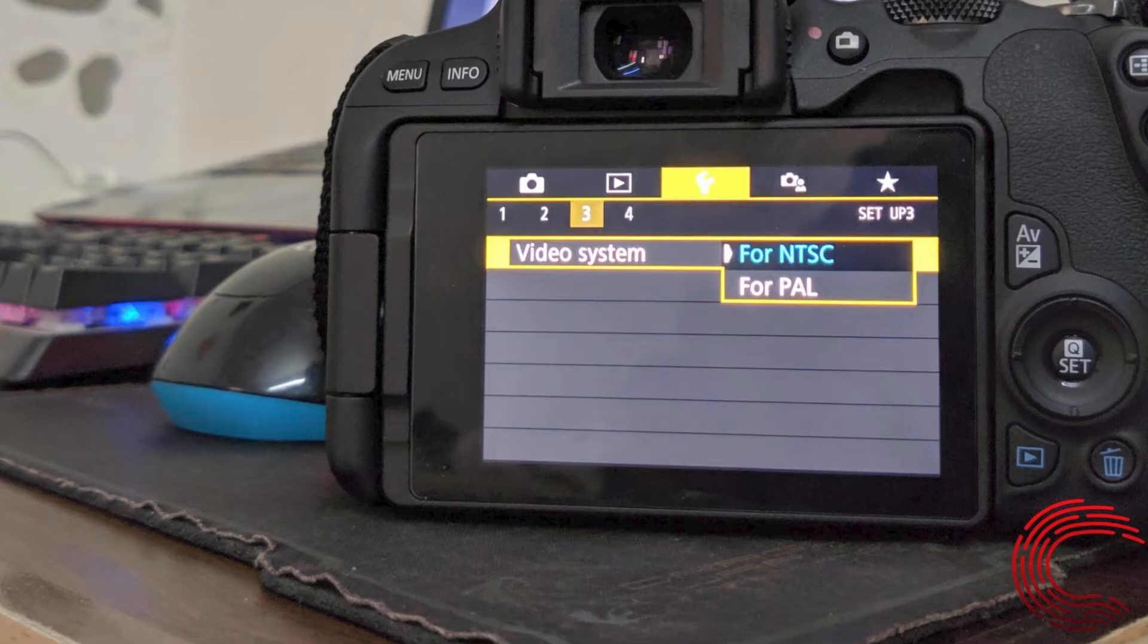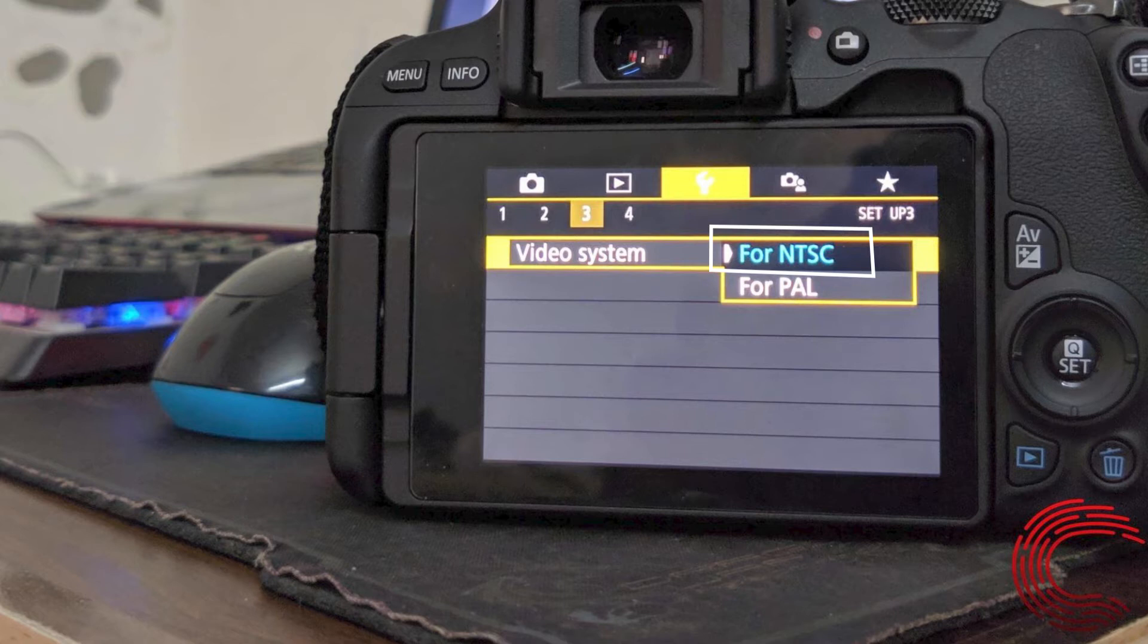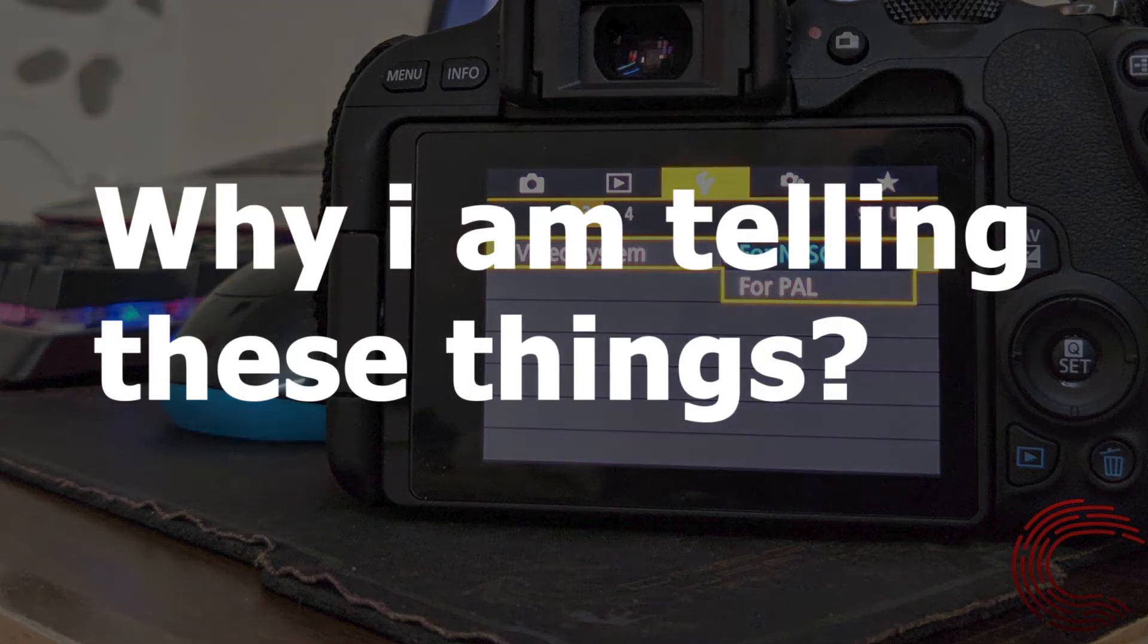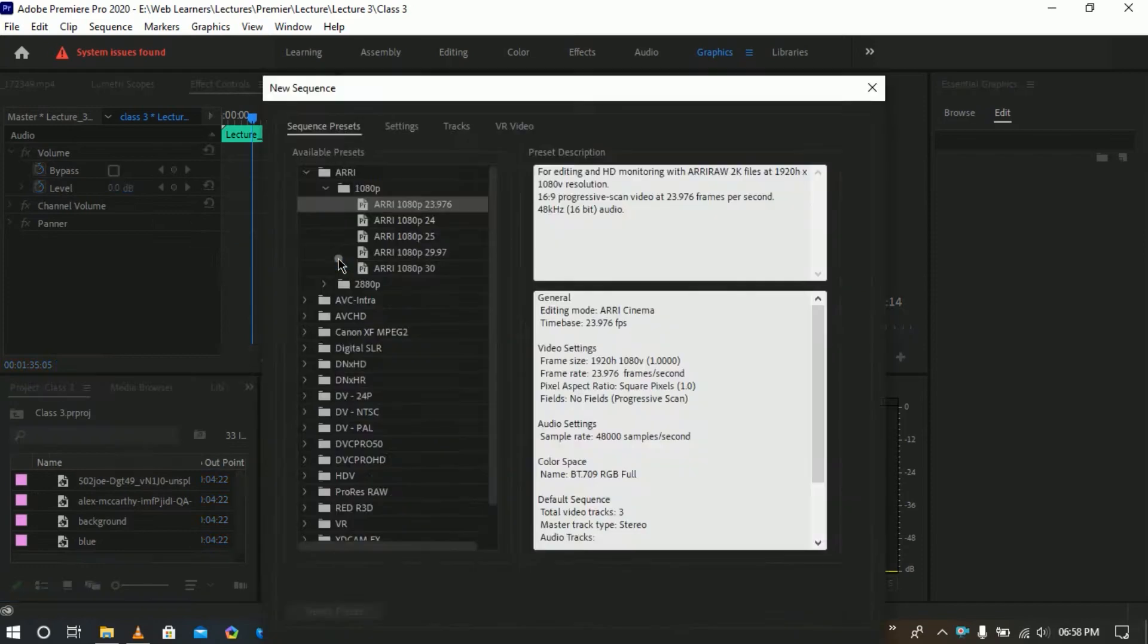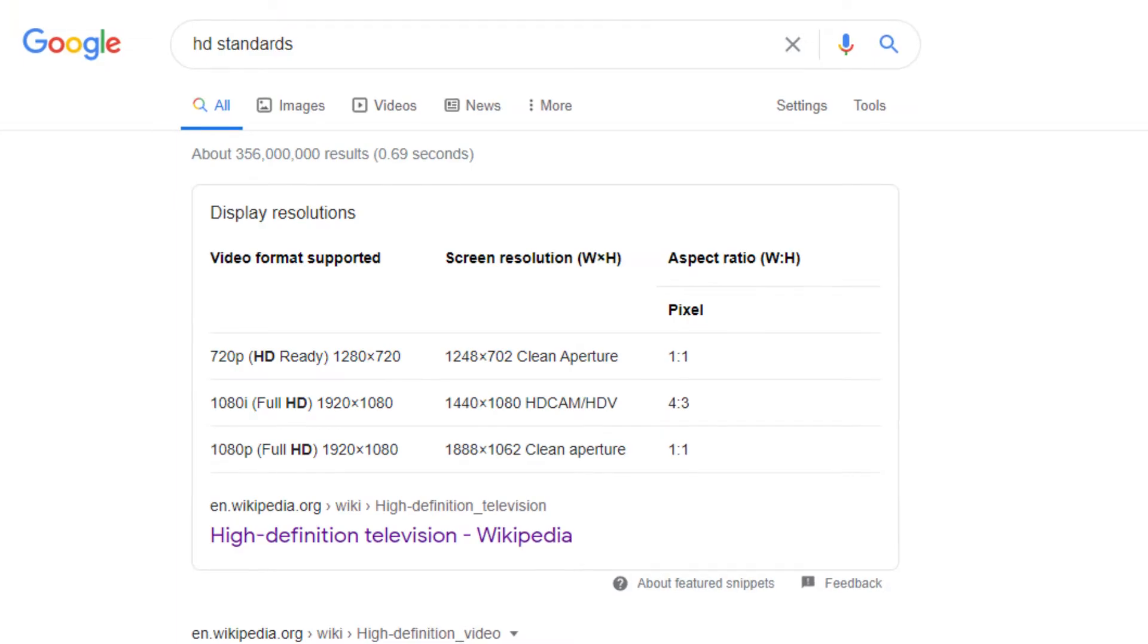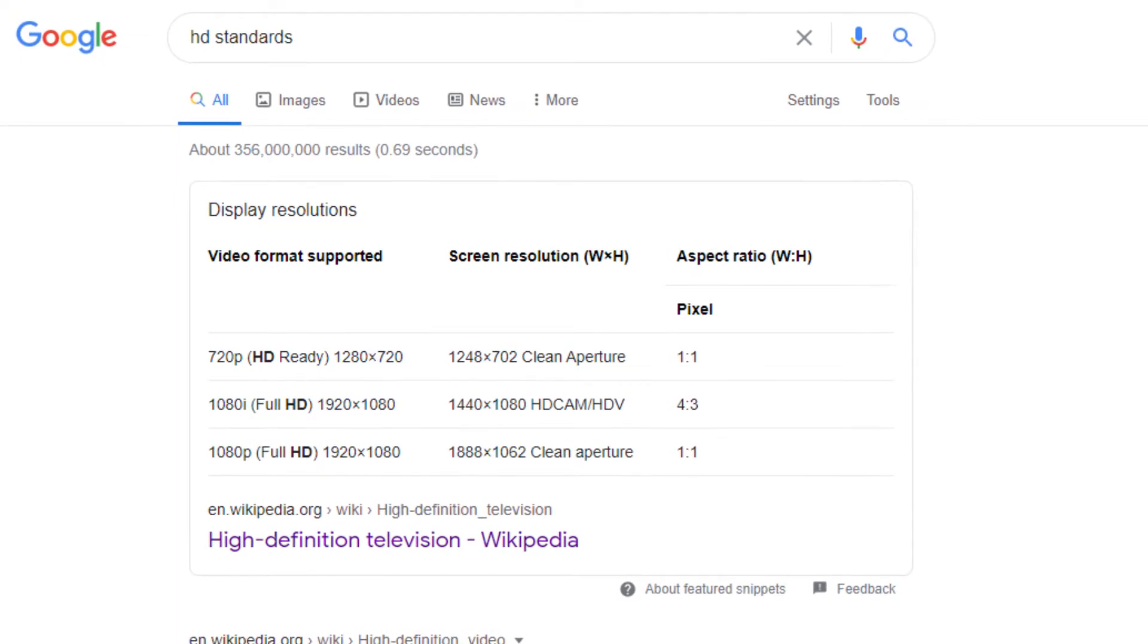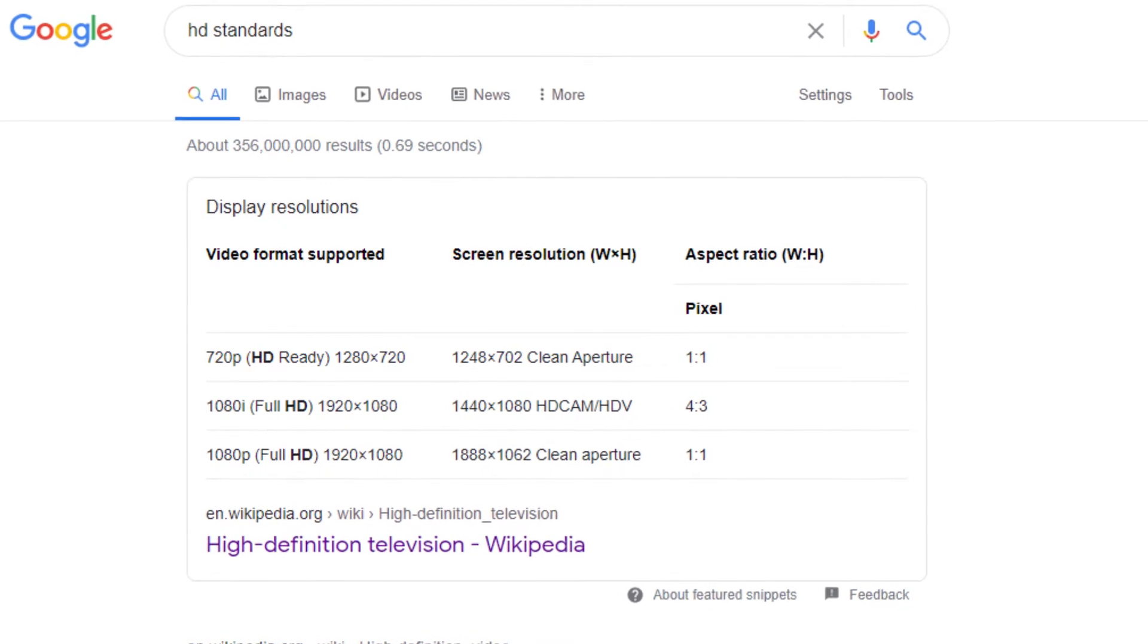You can get both choices in your camera: either you want to follow PAL standard or you want to follow NTSC standard, this is your choice. Why am I telling you these things? Because all these things you will see while creating sequence in Adobe Premiere Pro. And nowadays we are using HD standards like 720px or 1080px.